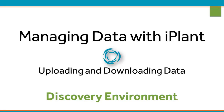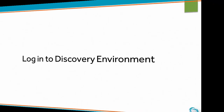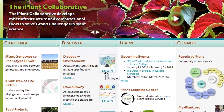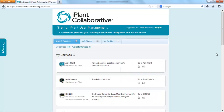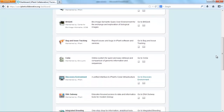Uploading and downloading data with the Discovery Environment. To begin, please log in to the Discovery Environment. You can do this from the iPlant Collaborative homepage or from user.iPlantCollaborative.org.